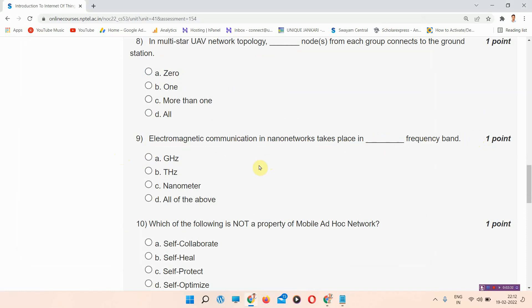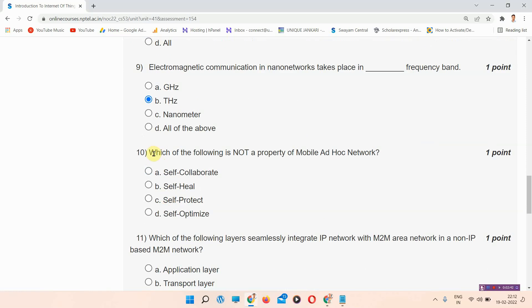Question number nine: electromagnetic communication in nano network takes place in dash frequency band. The correct answer of question number nine is option number B: THz. Please mark this as the correct answer.